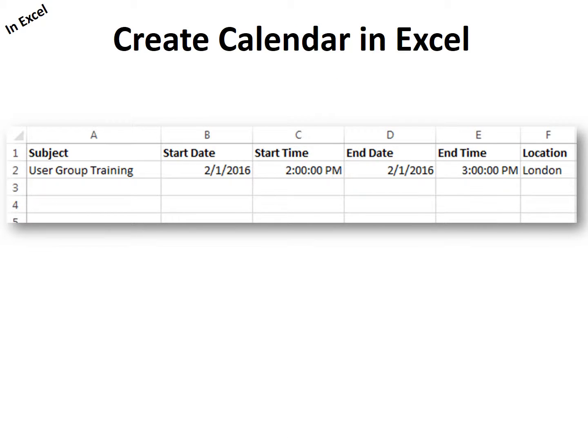It's a good idea to create a calendar in Excel when you have a lot of duplicates. For example, you want to use the same subject over and over again, or maybe the same location. So you can just create it in Excel.